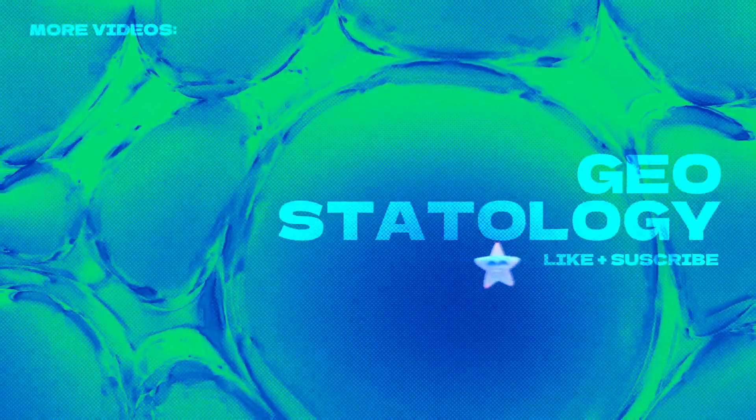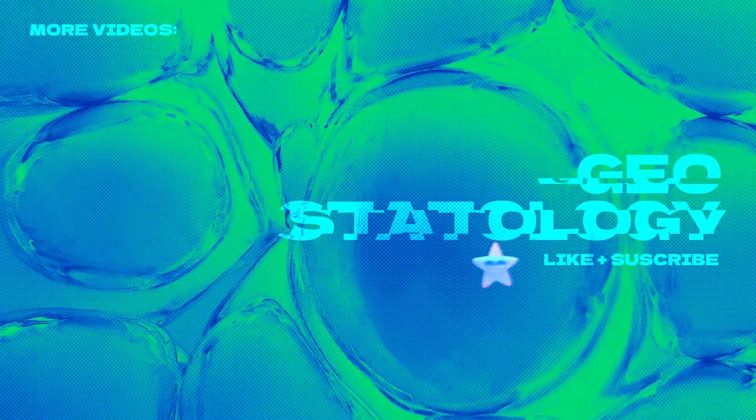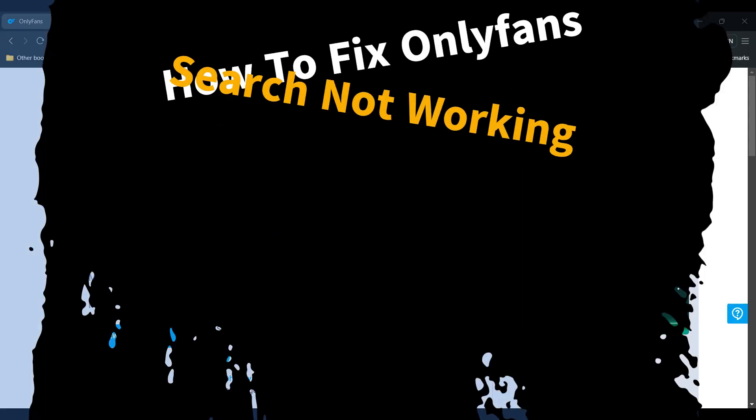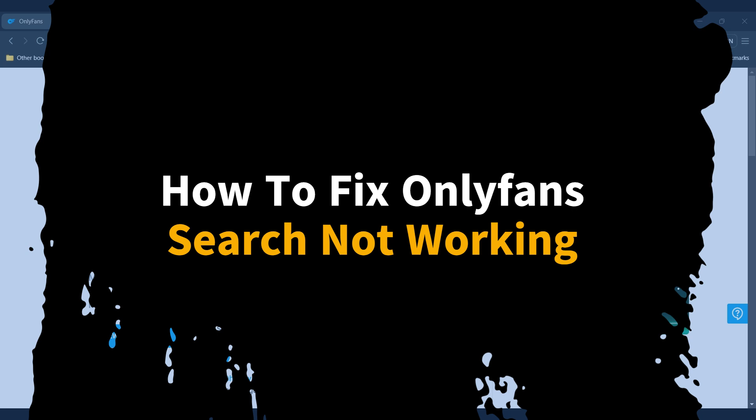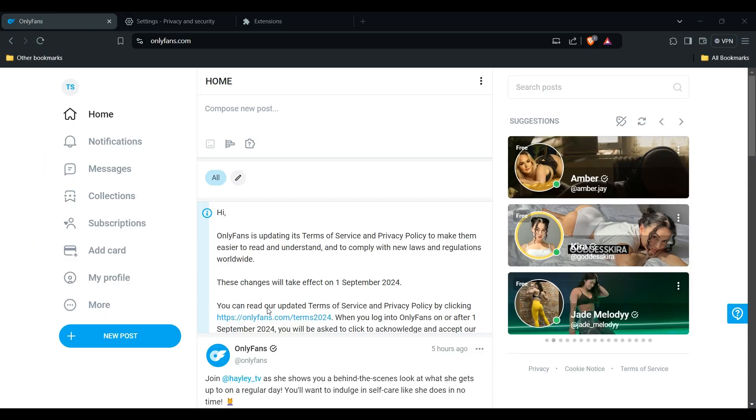Hey there, welcome to the channel. In this video, we'll guide you on how to fix OnlyFans search not working. If you're experiencing problems with your OnlyFans search function, here are some troubleshooting steps you can take to resolve the issue.